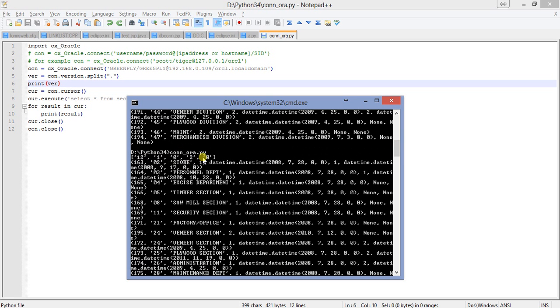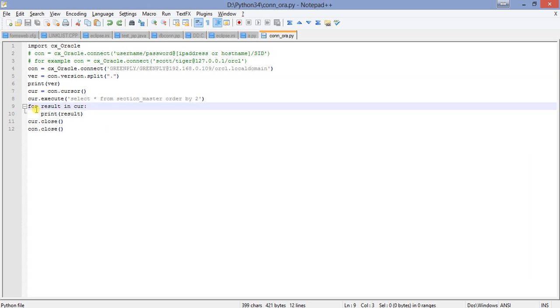So this is how to connect to Oracle from Python, create cursors, and print values, printing each record of a particular table. That's all about this tutorial. I hope you will understand it and like it.